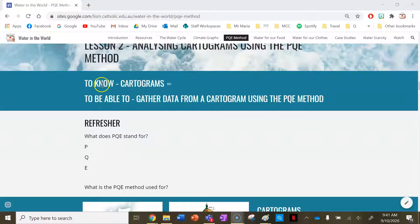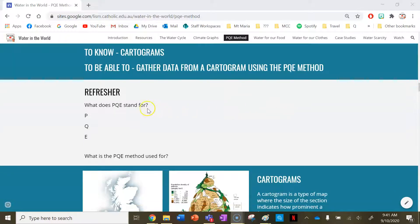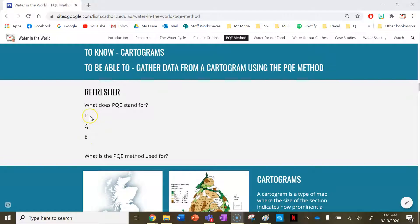Your success criteria: by the end of the lesson you need to know what cartograms are and be able to gather data from a cartogram using the PQE method. As a refresher from last lesson — PQE stands for Pattern, where you identify an obvious idea or piece of information the map or graph is telling you; Quantify, where you turn that idea into a number; and Exception, where you point out anything that doesn't align with your pattern.